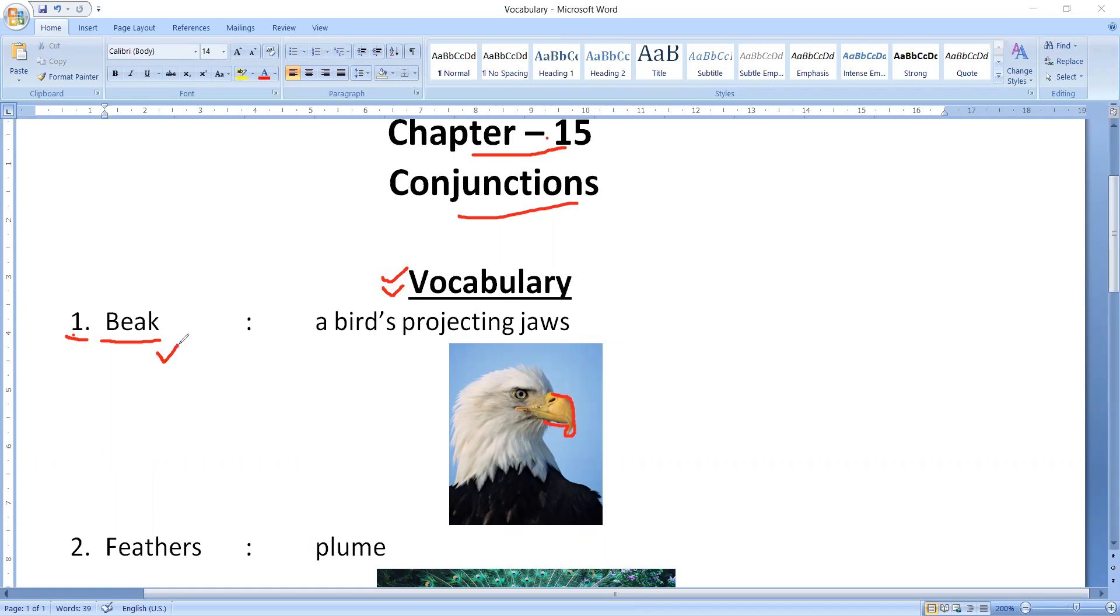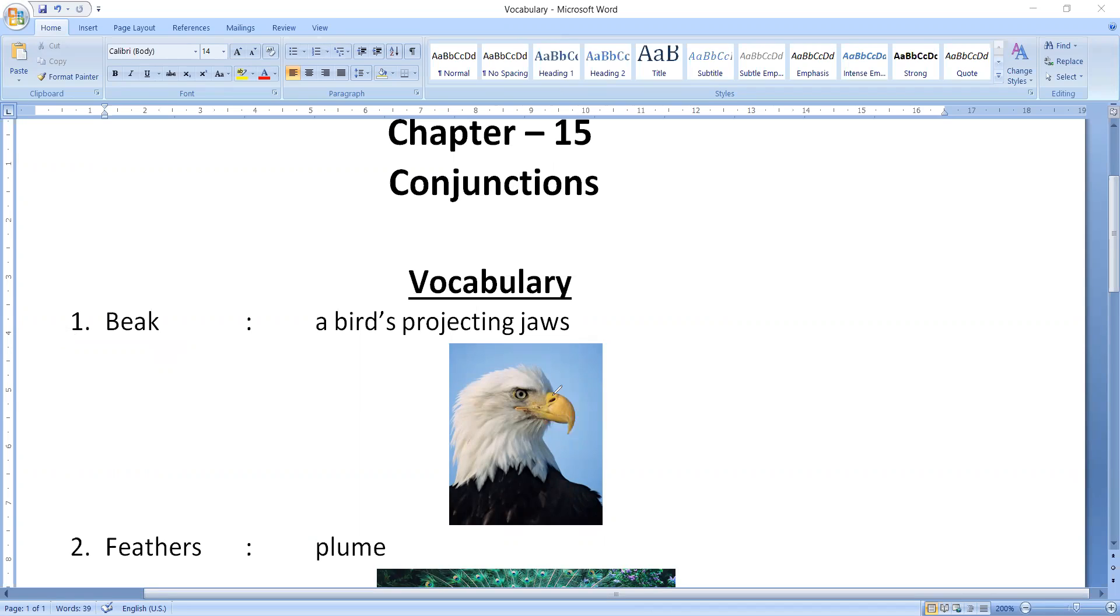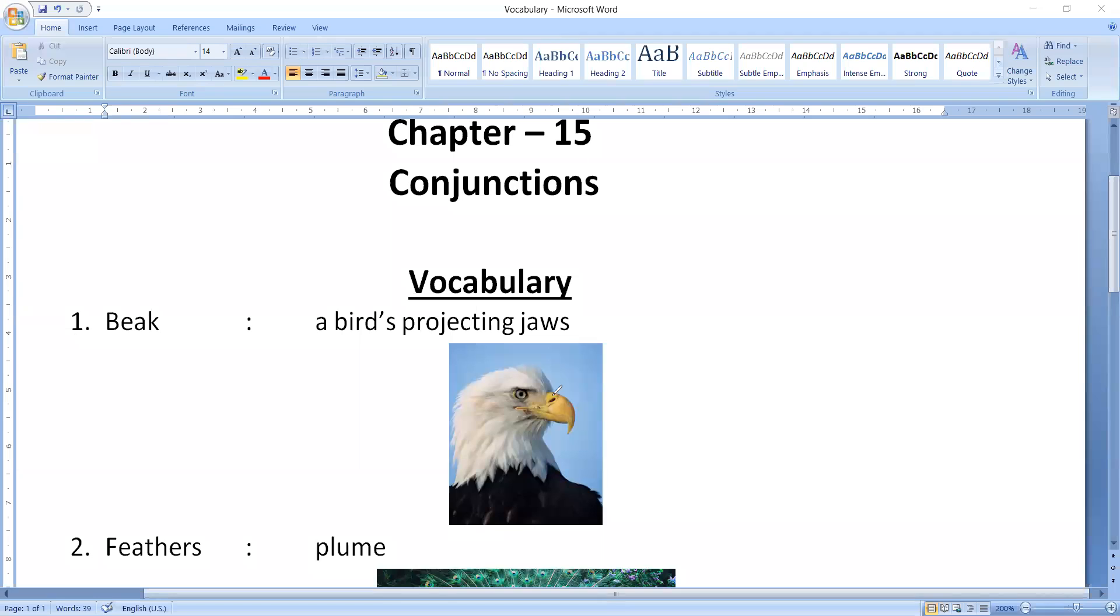We call it beak, a bird's projecting jaws. Now how do they use it? They use it to eat their food. They cannot eat their food by hands, they don't eat their food in that manner. They use their beak.